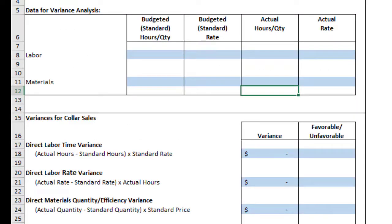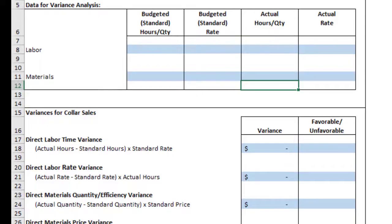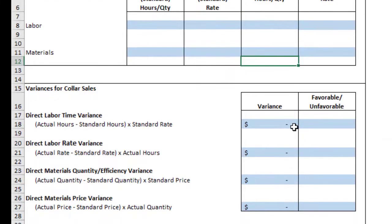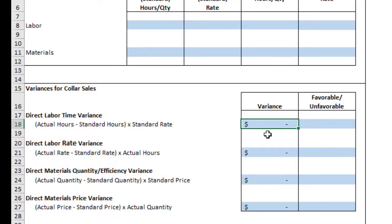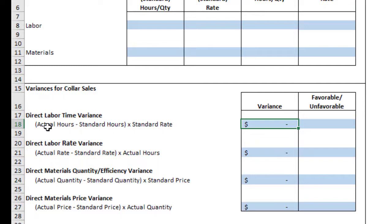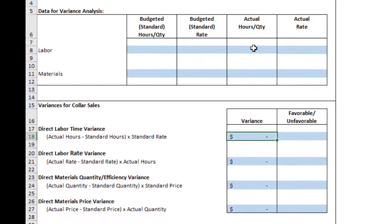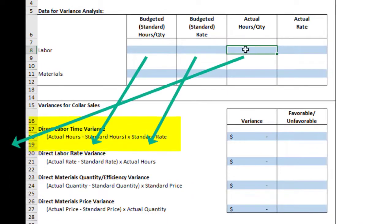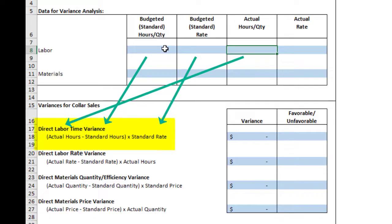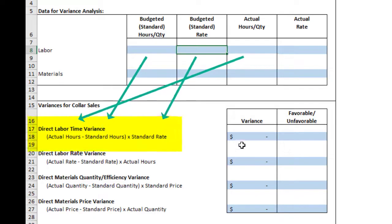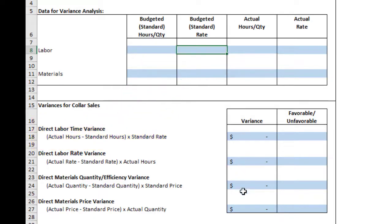Okay, so now we can do this final part, the variance. So the variance is going to tell us the difference between what actually happened and what we expected to happen. For example, the formula is right here, actual hours minus the standard hours times the standard rate, and then you'll get a variance that you put.